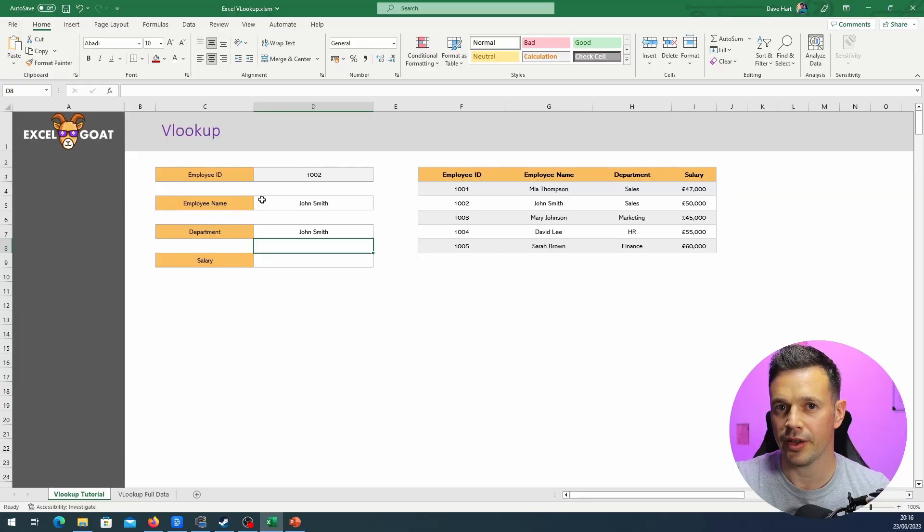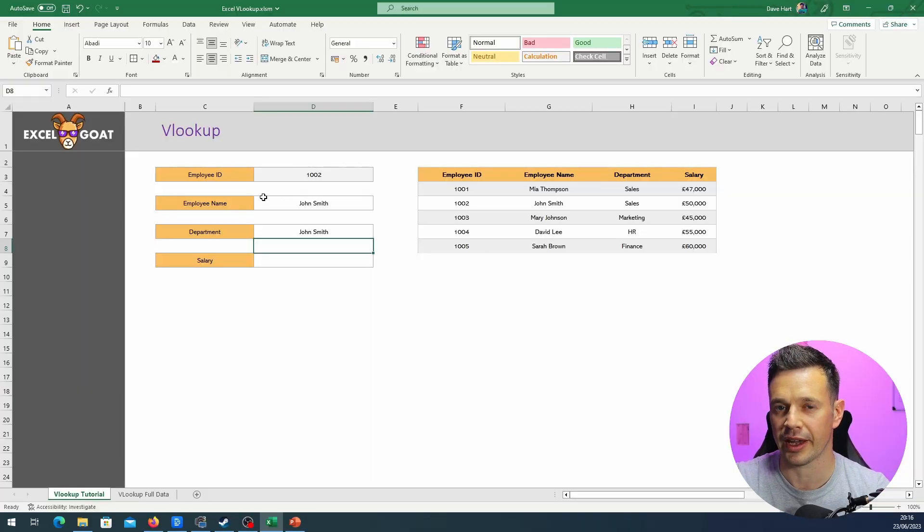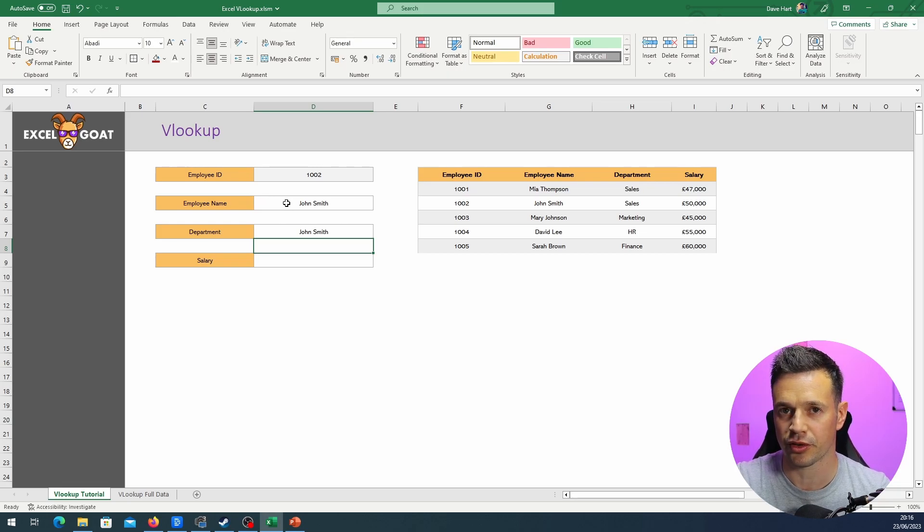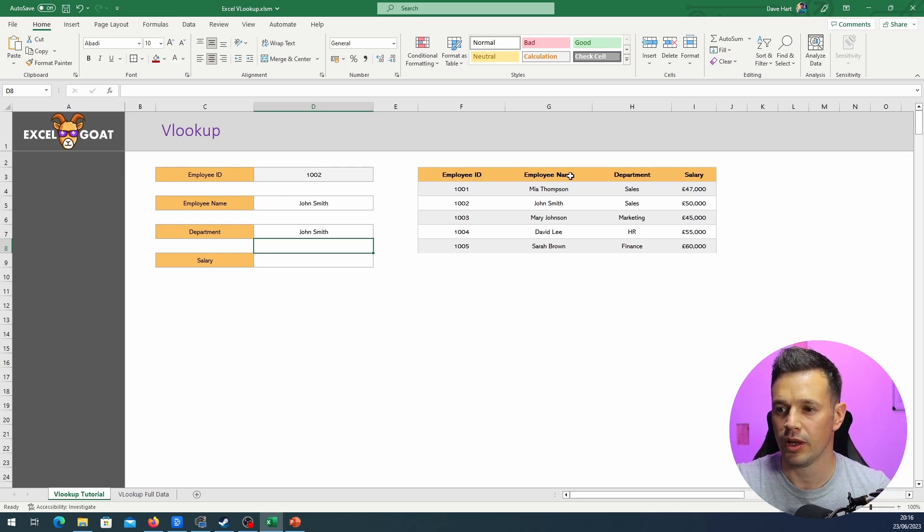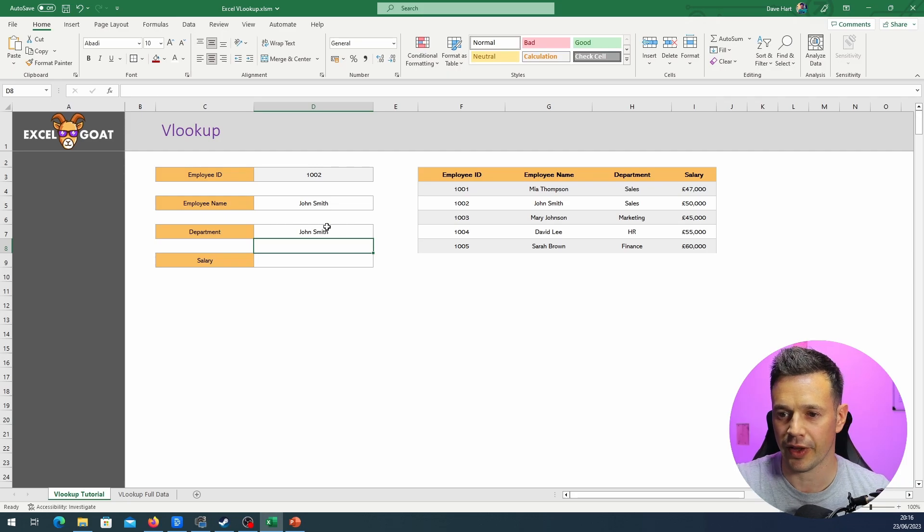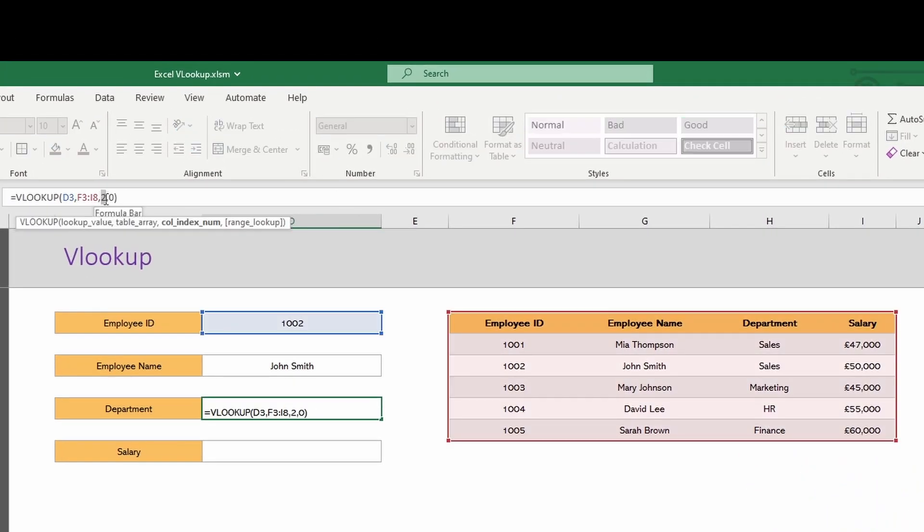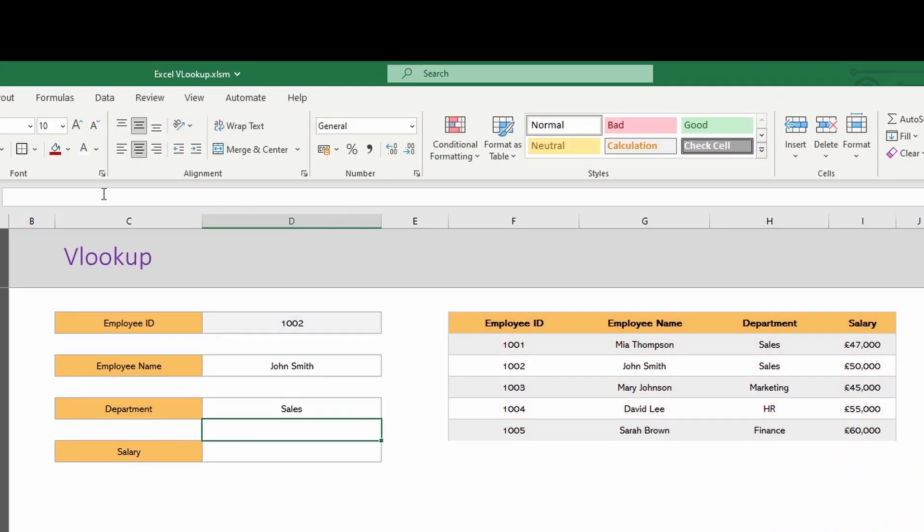Now if we hit enter, we'll just get John Smith again. The difference here is one thing, and it's the column reference. So if you think about the previous one where we got John Smith, we went for column two. Column three is department, and that's what we want here. So all we've got to do is change the two to a three, hit enter, and we've got Sales.